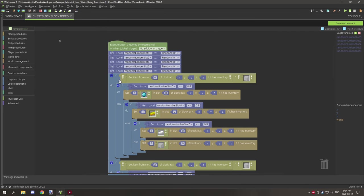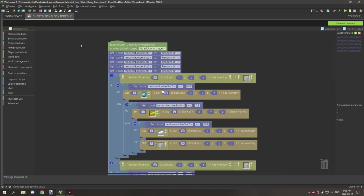When the block is placed down, it checks whether the slot number equals a value. Because each slot has its own variable, all comparisons for a given slot will reference the same random number generated at the top, so the result stays consistent throughout that slot's logic.